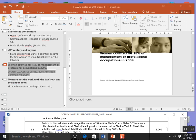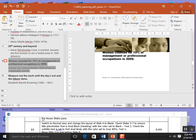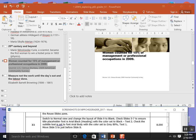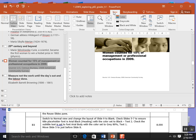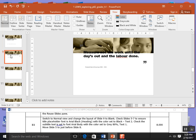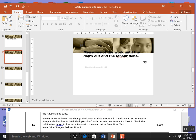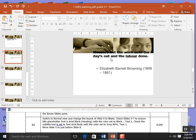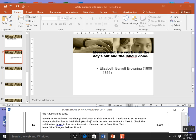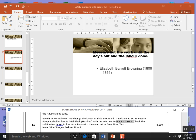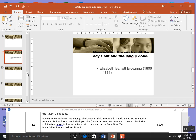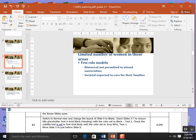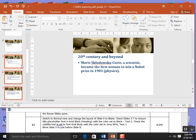Step 11 says switch back to normal view. I'm going to go to view which is the ninth tab, come back over here to normal and that's probably the way you're used to seeing slides to work on in PowerPoint. Change the layout of the ninth slide to blank. I'll come back to home, go to layout and go to blank. You can see it will throw the text over here to the right. Then it says check slides 5 and 7 to ensure the title placeholder is Arial black heading with a color set of black too. I'm going to come back up here to slide 5, 6 and 7.